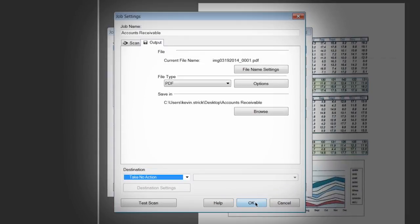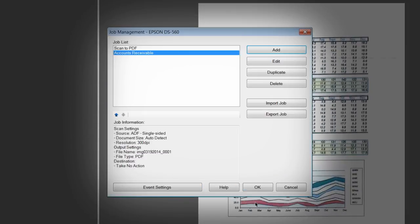Click OK when ready to return to the Job Management window. You can always change job settings later by selecting your job from the list and clicking Edit.